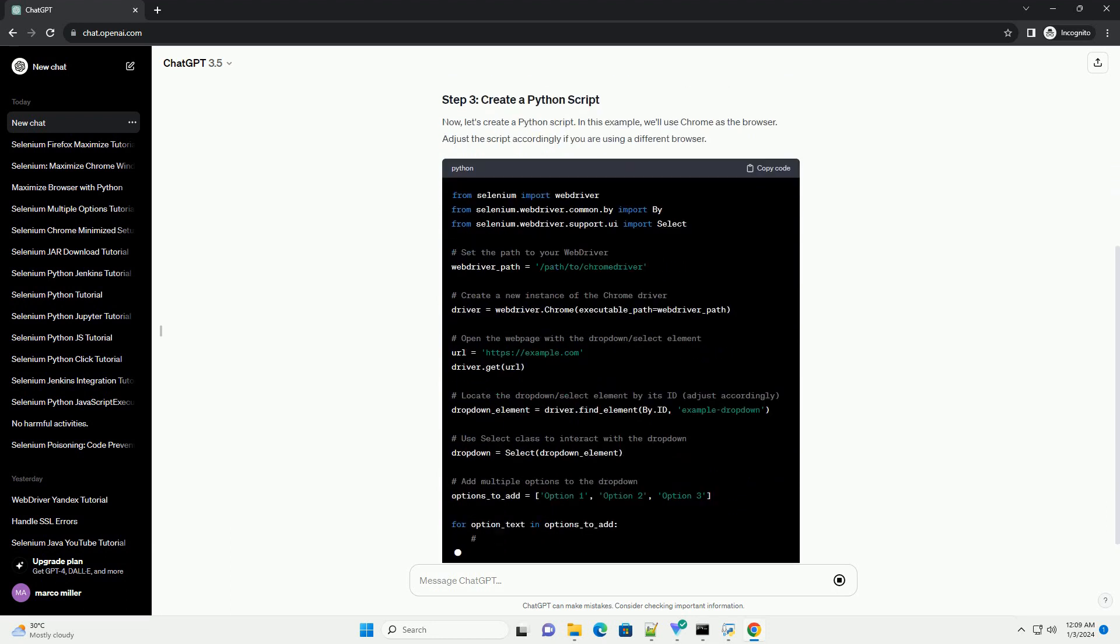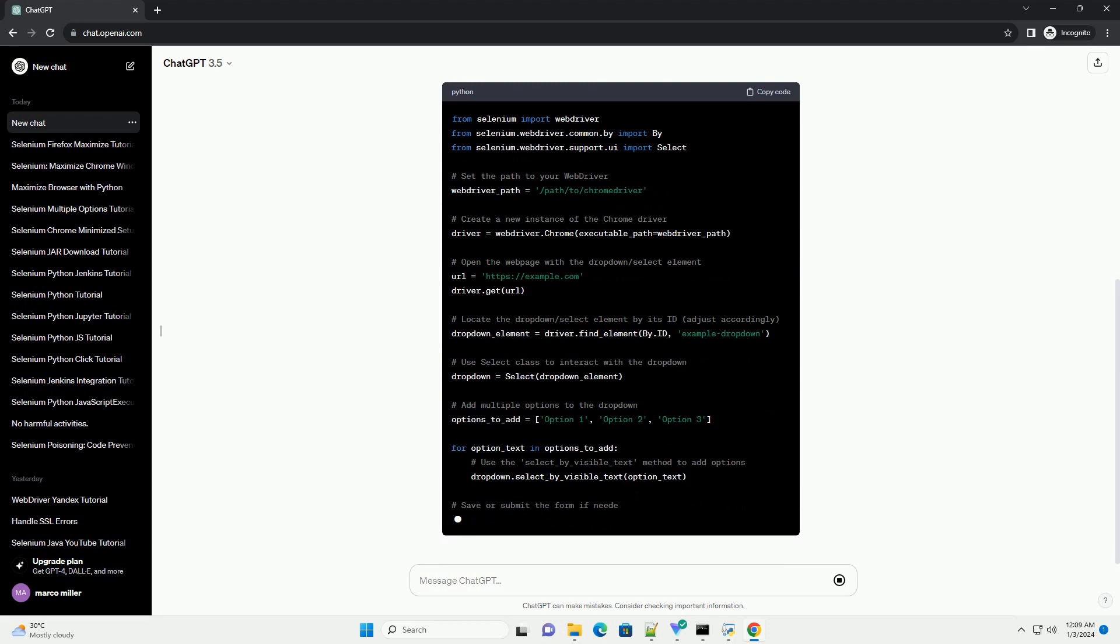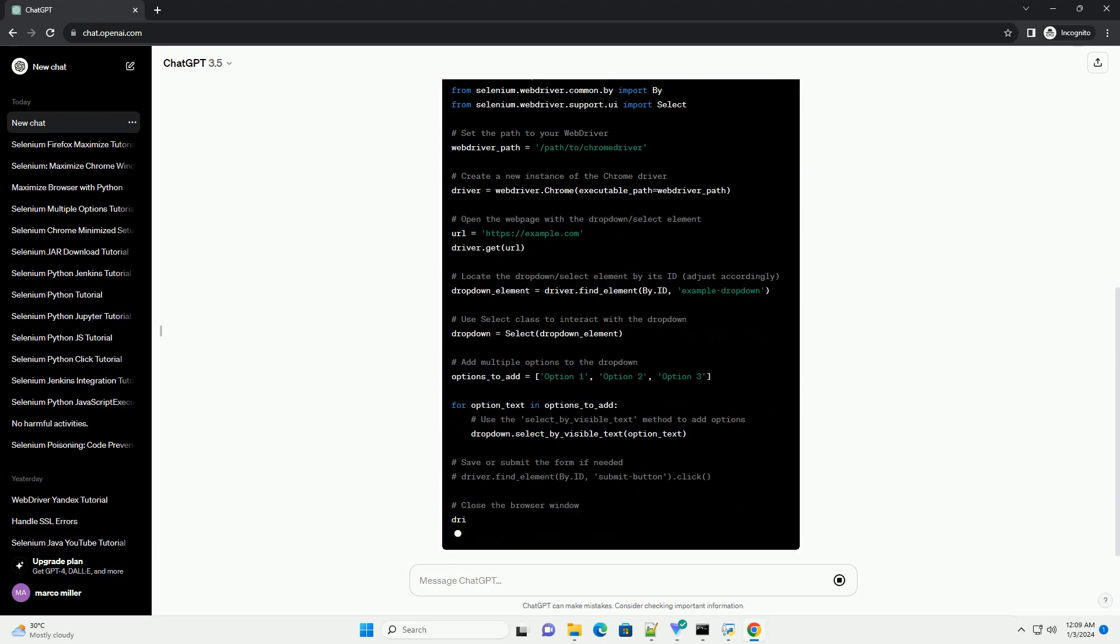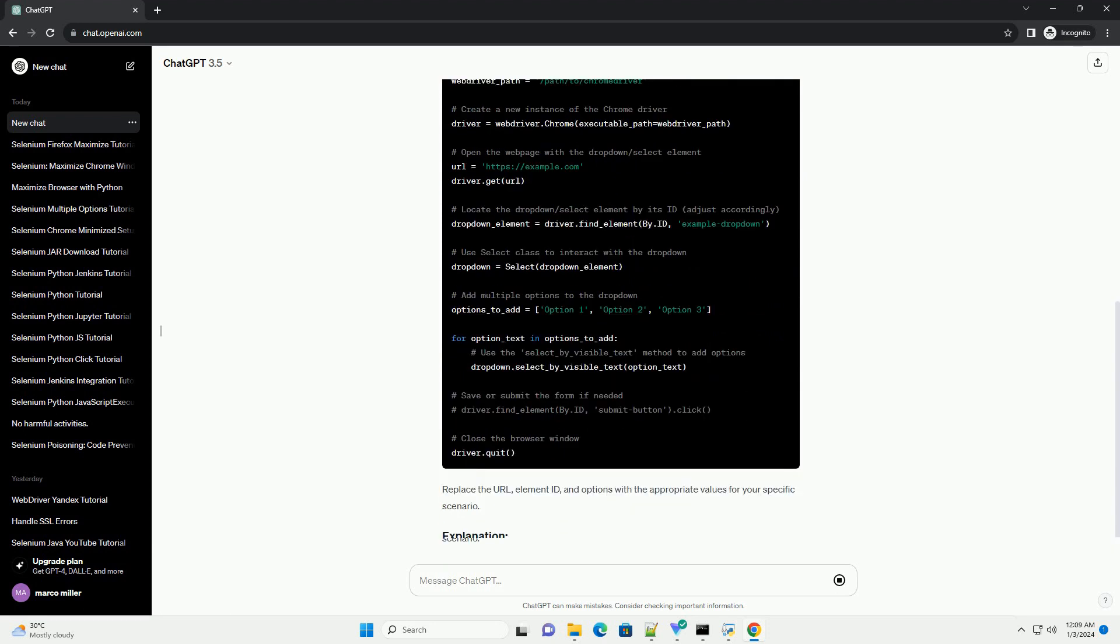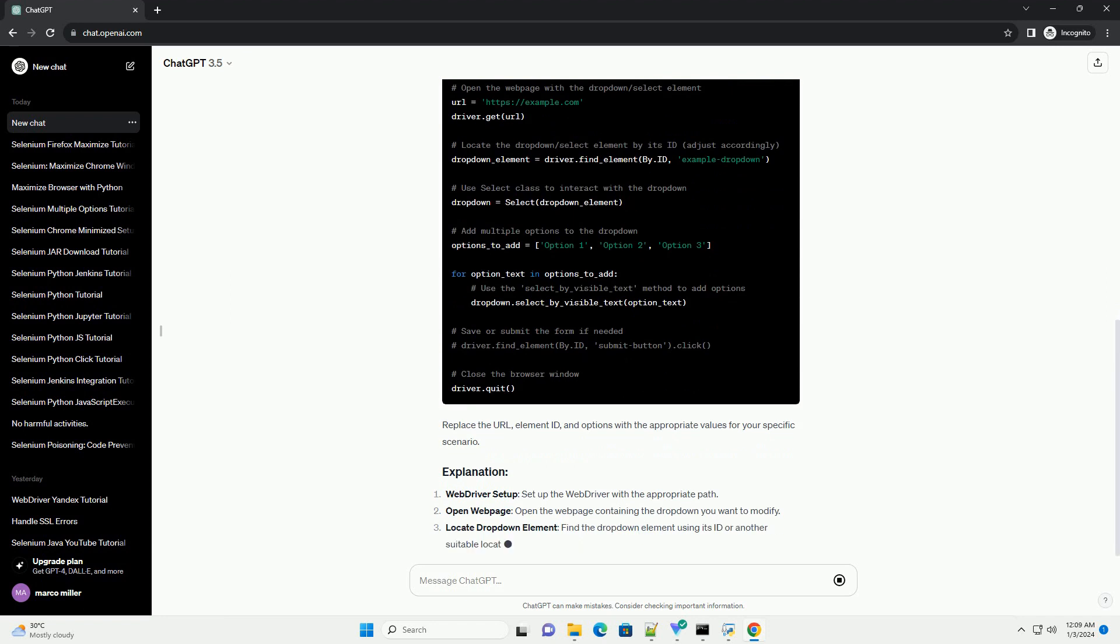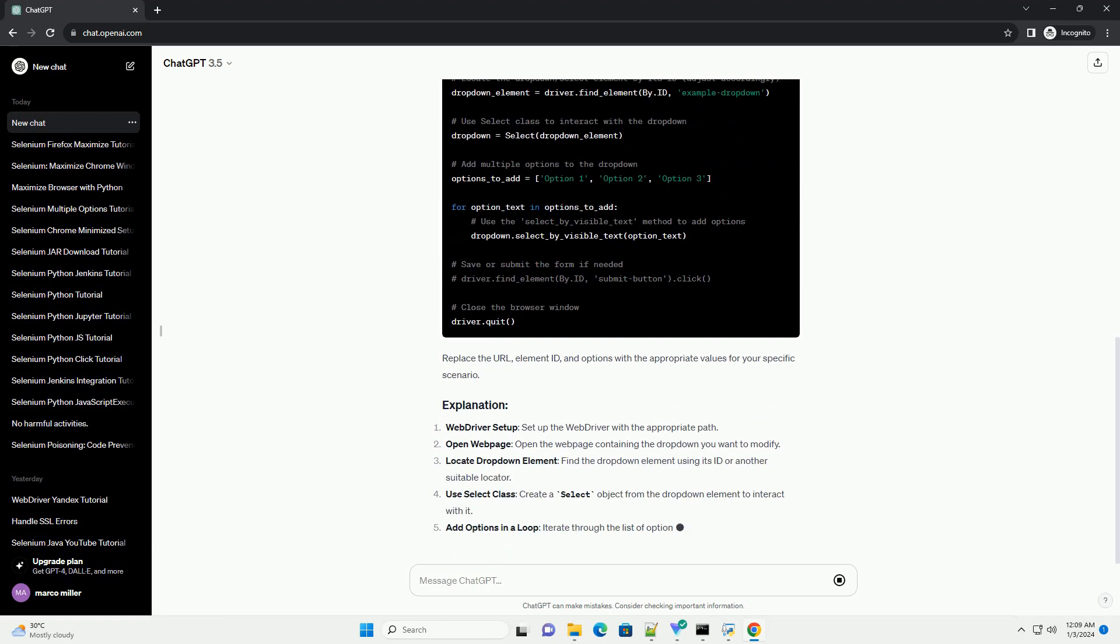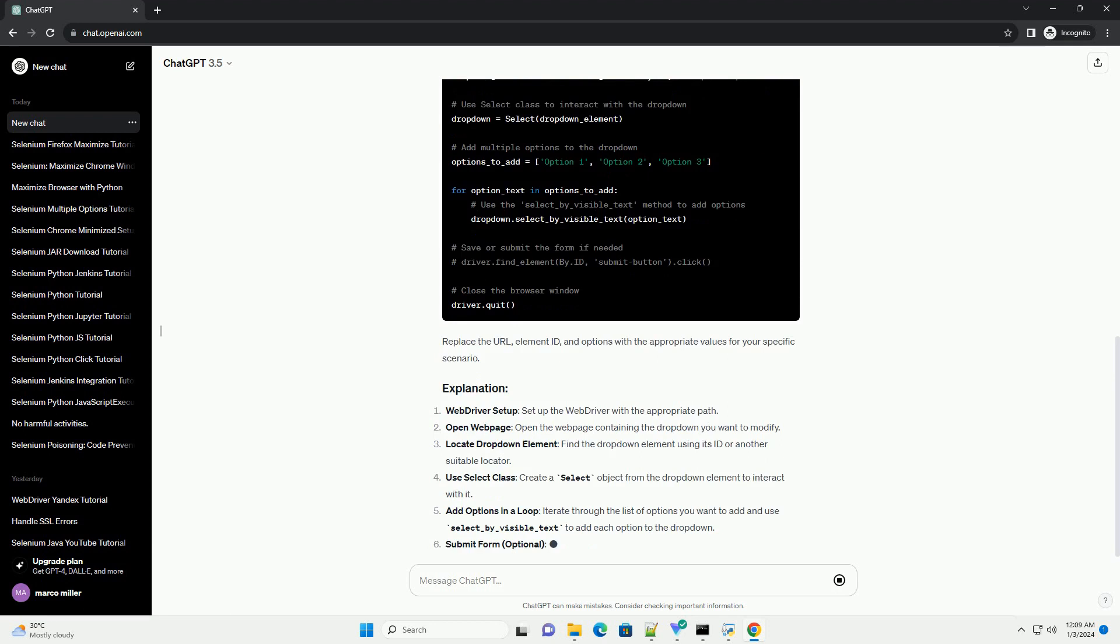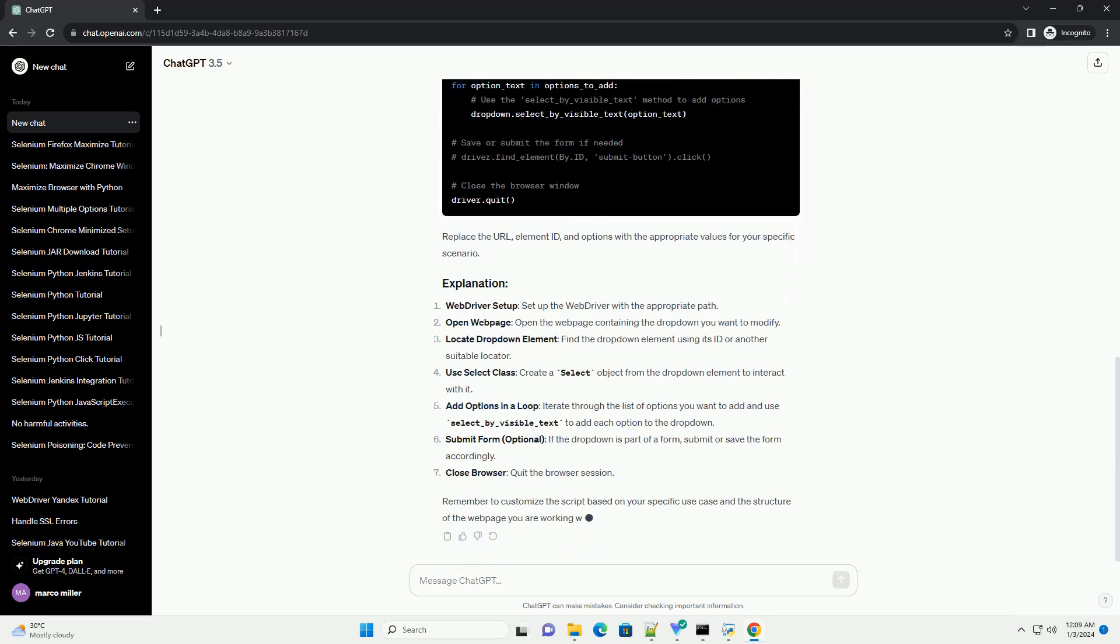Ensure you have the Selenium library installed before proceeding. You can install Selenium using pip. Download the appropriate WebDriver for your browser, example ChromeDriver for Chrome, and ensure it is in your system's path or provide its path in your script.